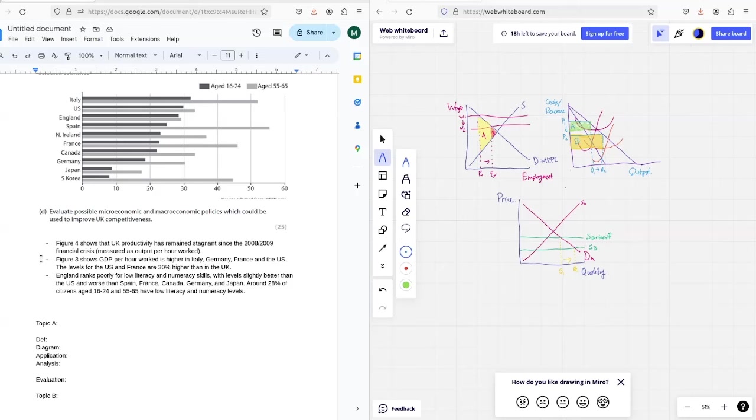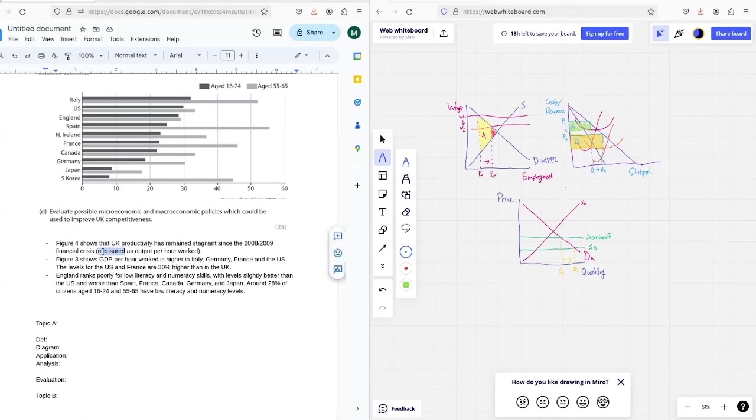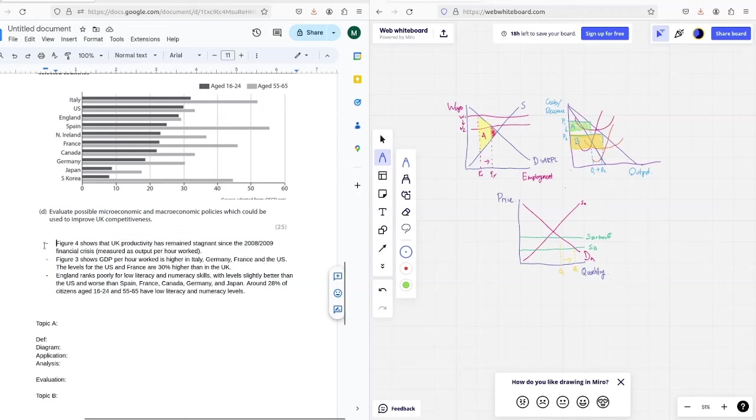So the question reads, evaluate the possible microeconomic and macroeconomic policies which could be used to improve UK competitiveness. And we've got some information from the extracts that I've pulled here that I think is sort of key, and we'll work into our answer.